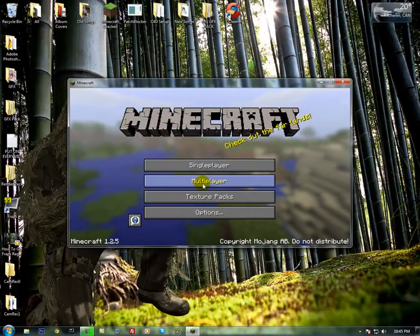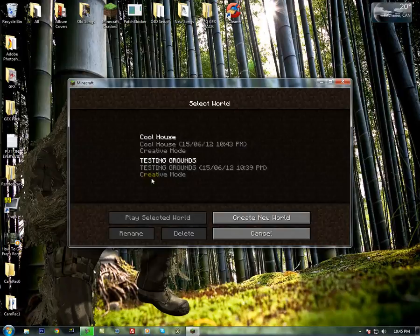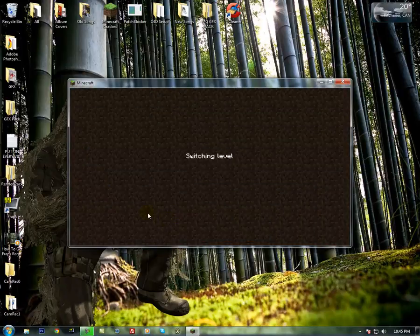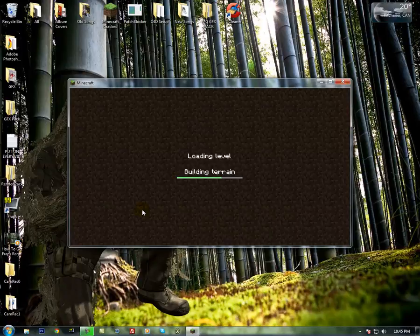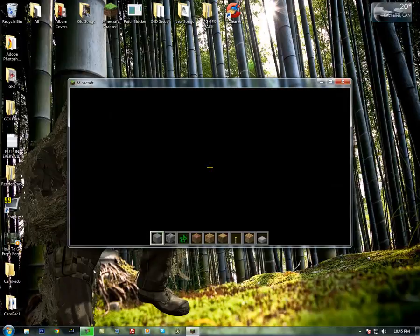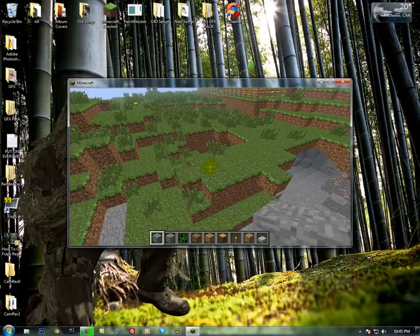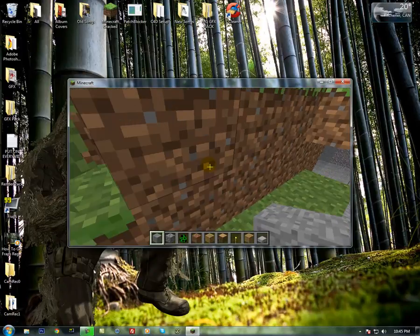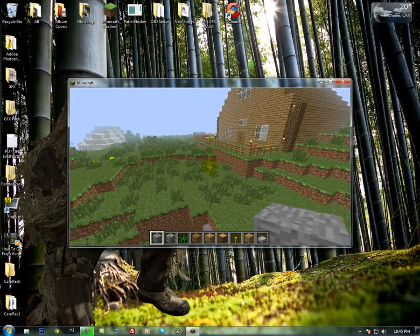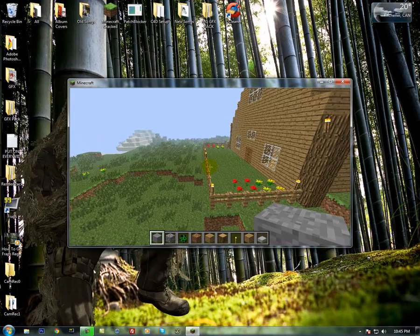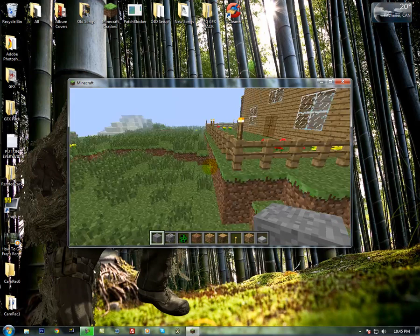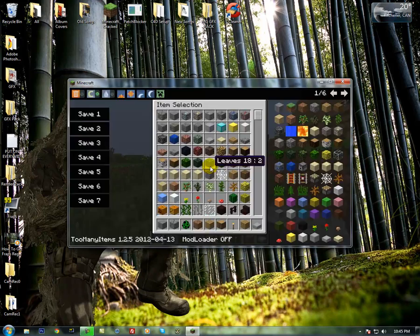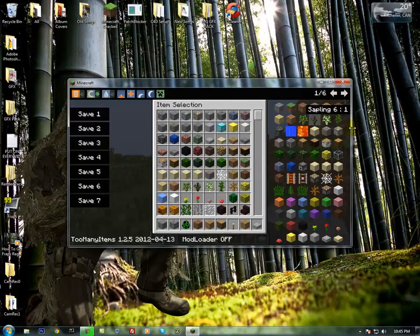And then go into whatever you want, single player. Just choose a random world. As soon as you're in it, click E for inventory. And here it is.